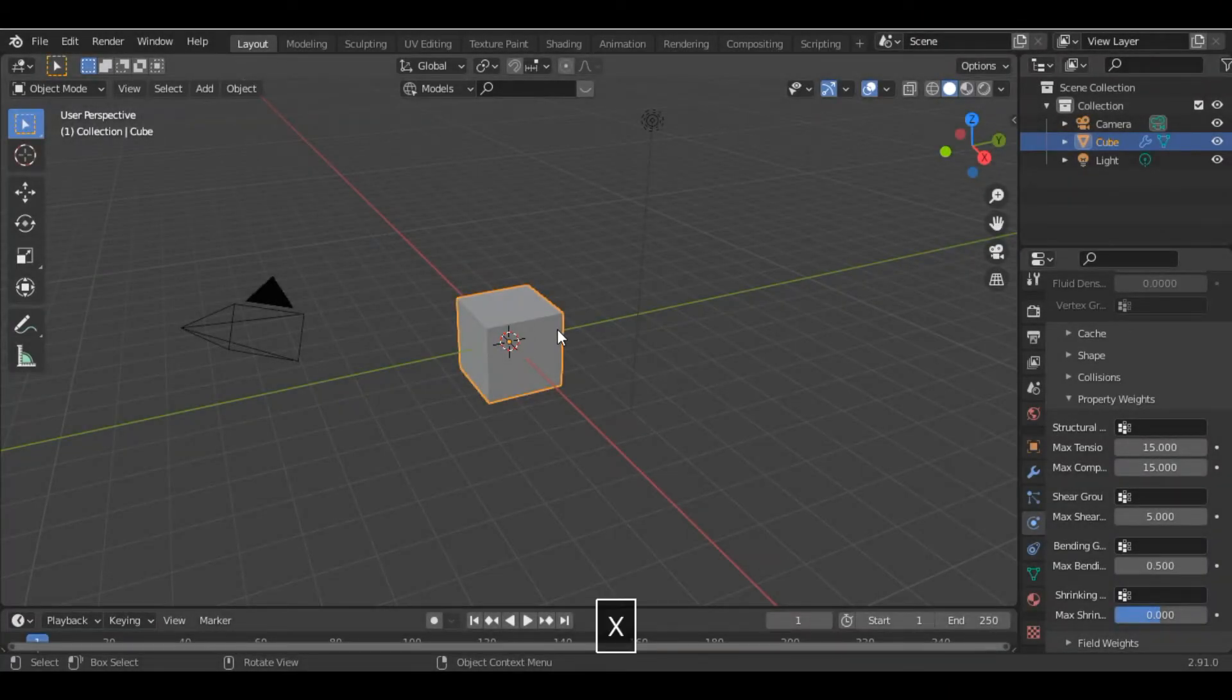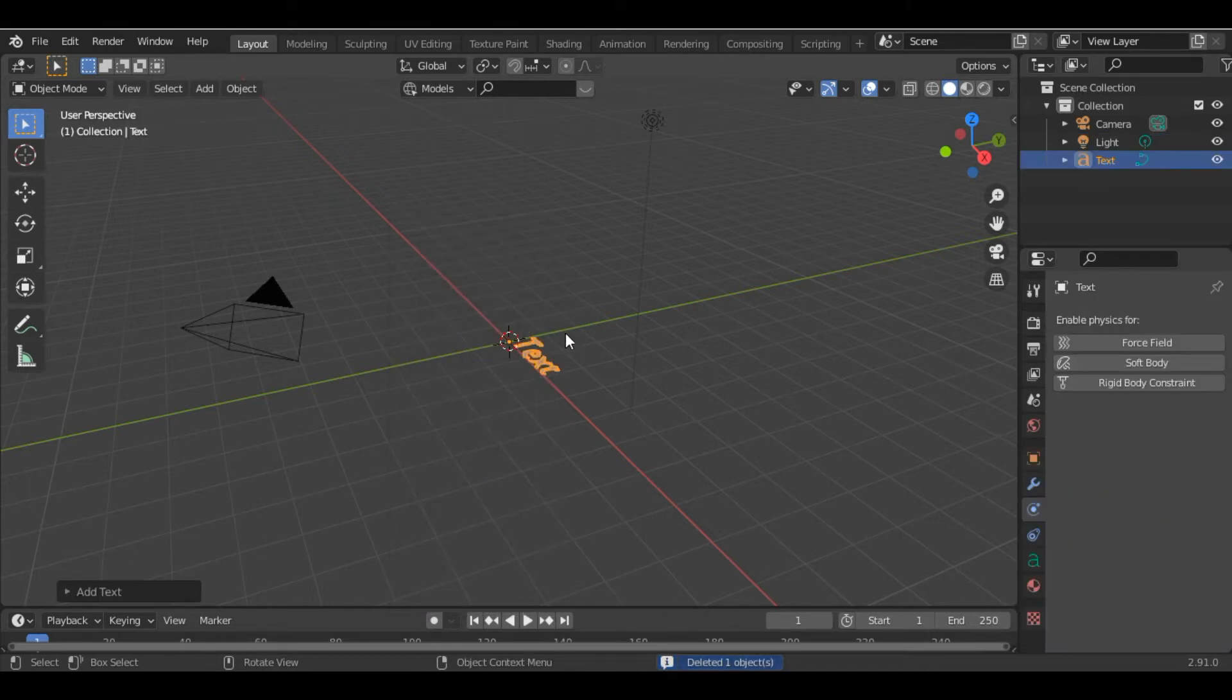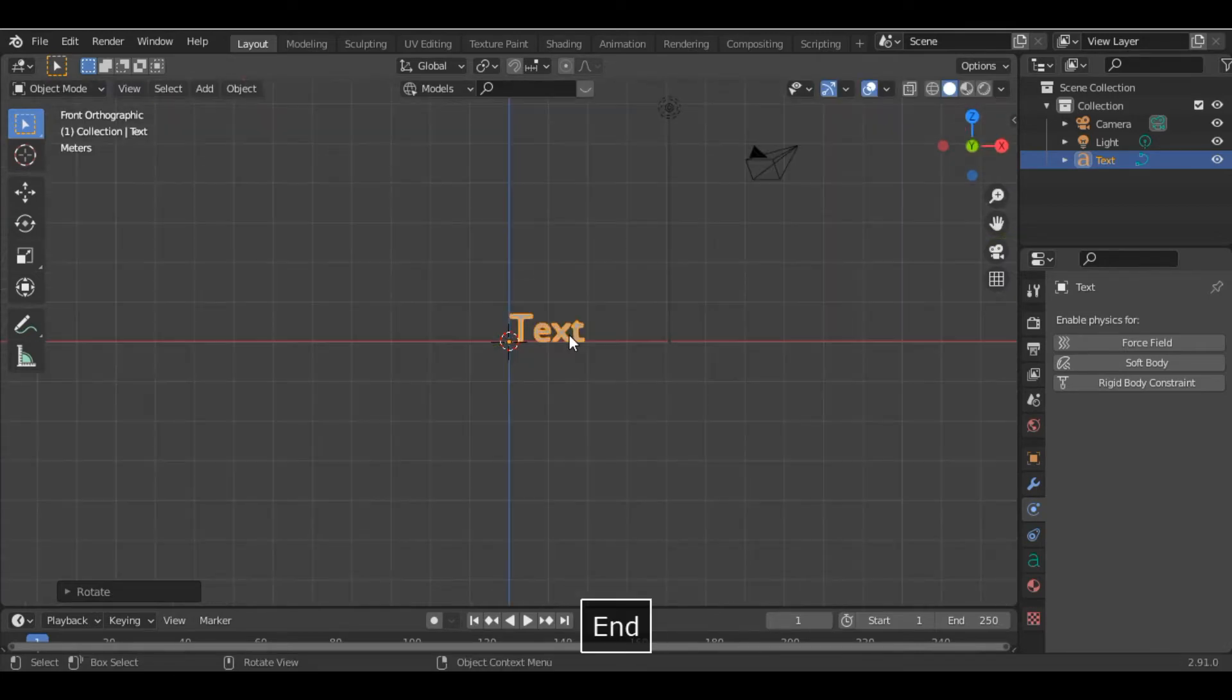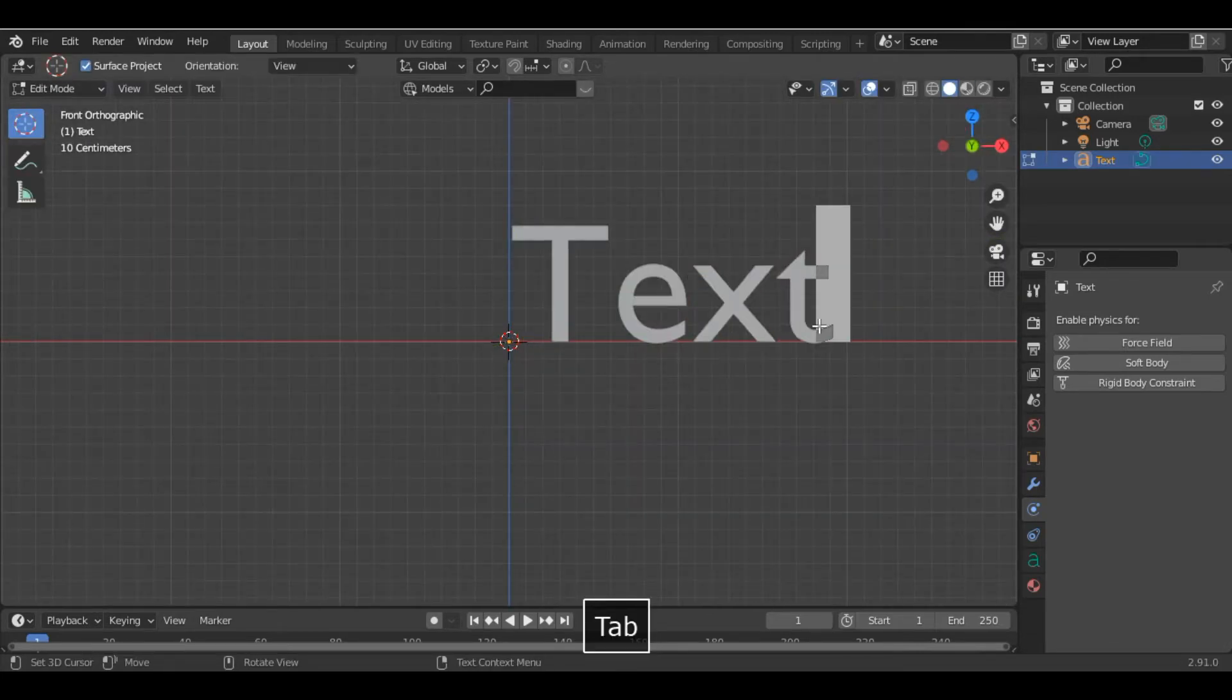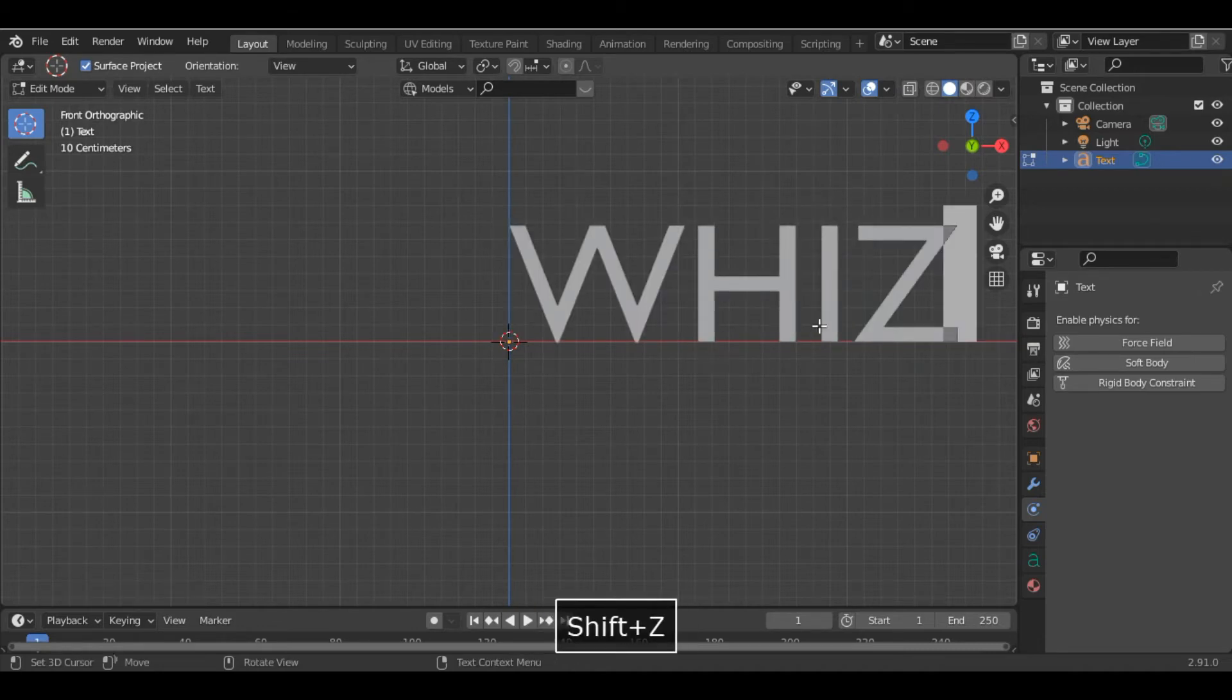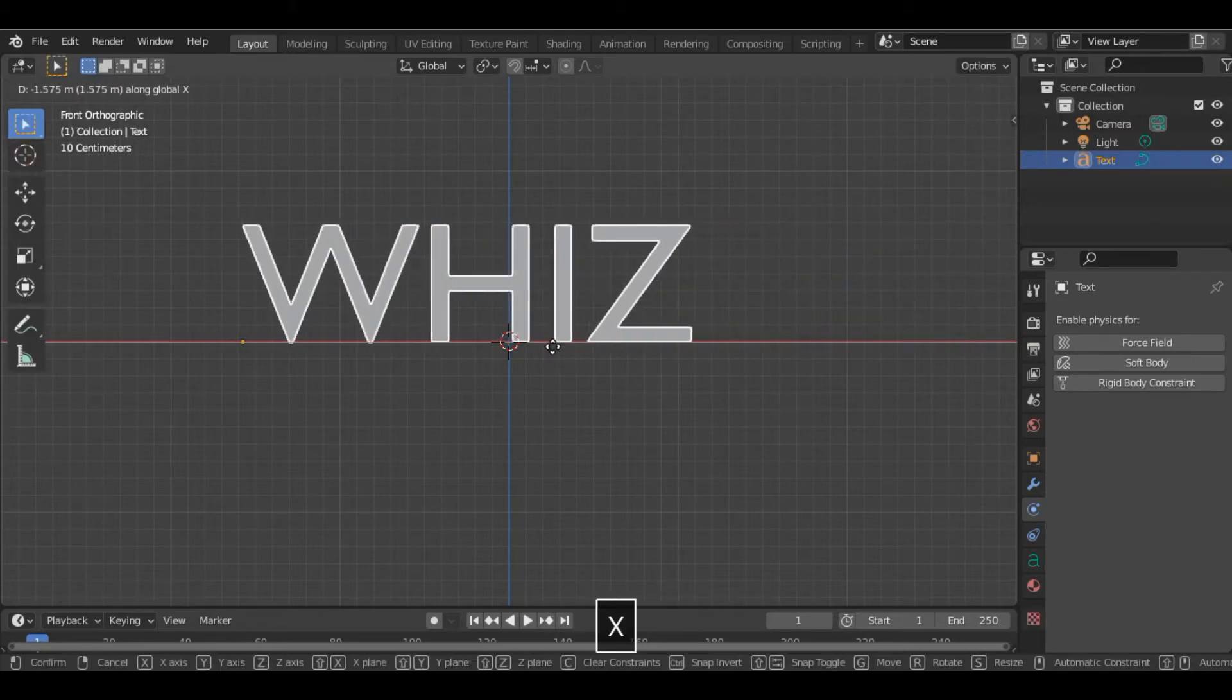We start by deleting the default cube and adding the text, then rotate it along the x-axis at 90 degrees. Go into edit mode, write your text, and align it at the center.